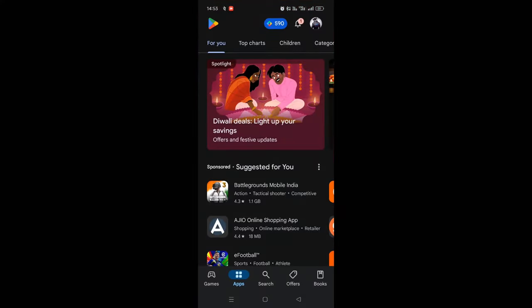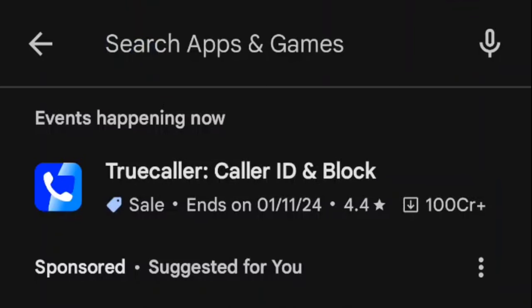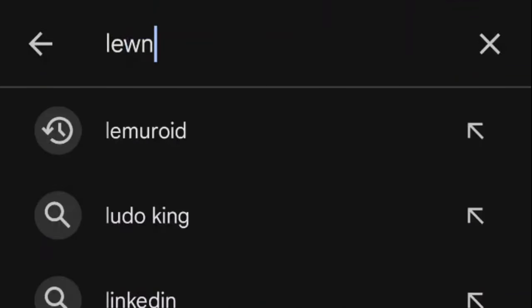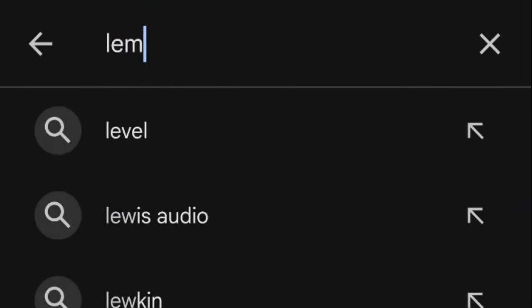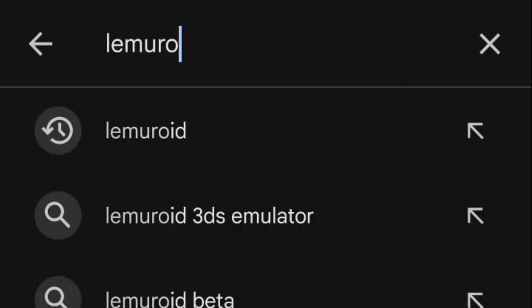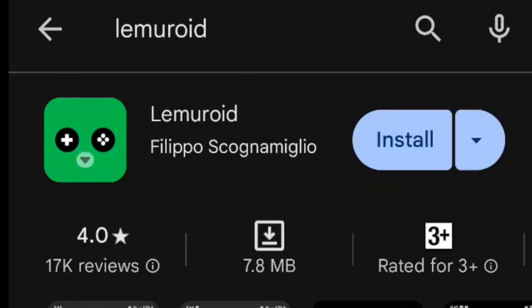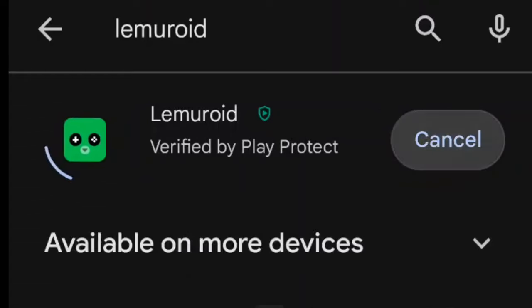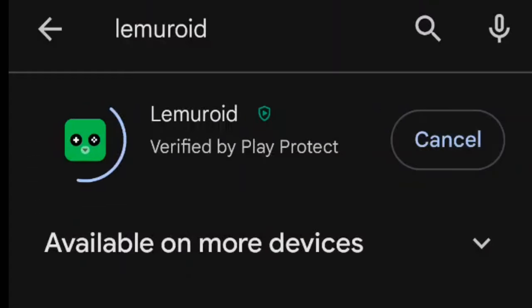First, go to the Play Store and download Lemuroid. This is the app. This is version 3.2 to install and it doesn't contain any in-game purchases.